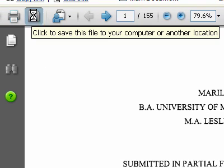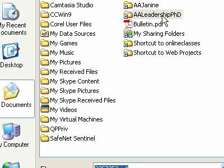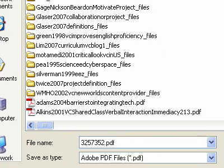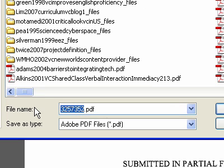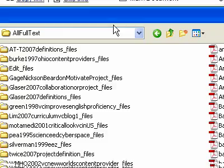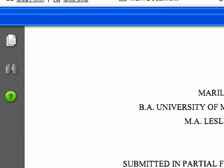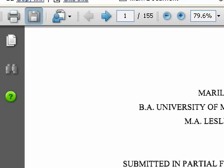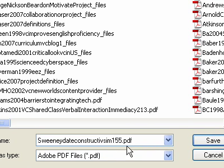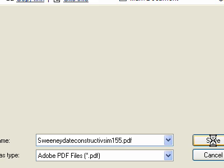I can click the Save button — where do I want to put this? In my full text folder, of course. I have a naming system, so I want to follow it: this one is Sweeney, I need to find the date, so I'll just put Sweeney, date, and since I know this one is about constructivism and it's 155 pages, I'll add that in so I can decide later which ones to read. Then I'll save.